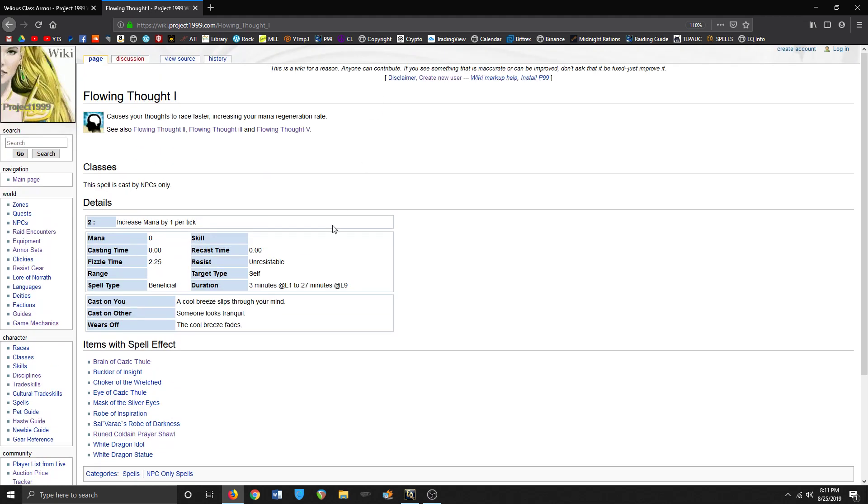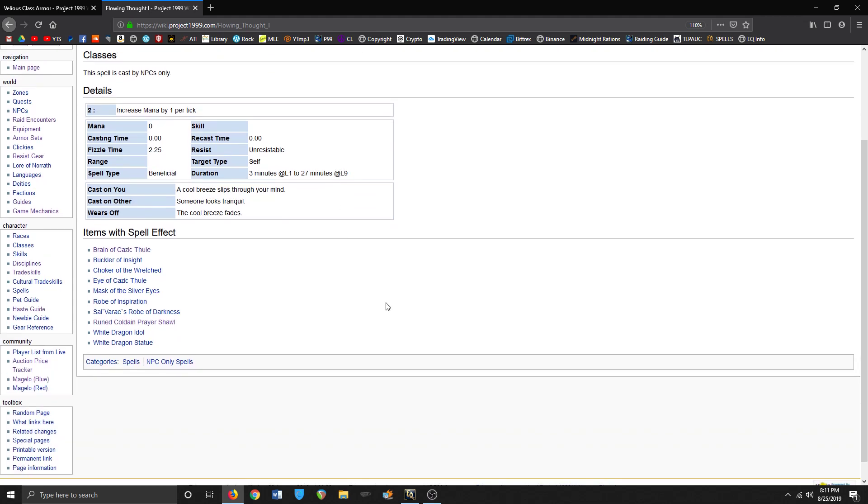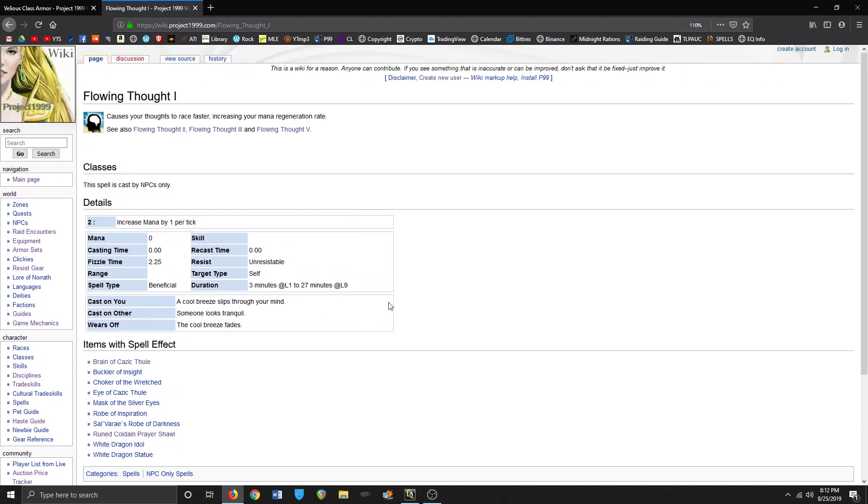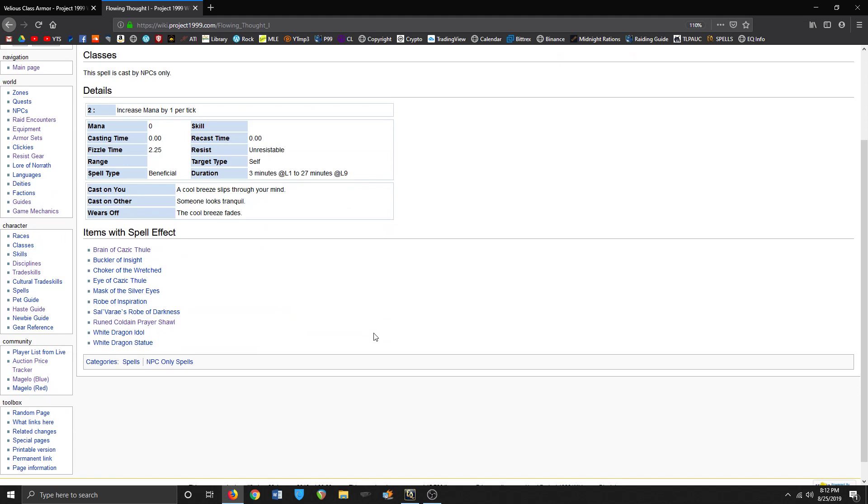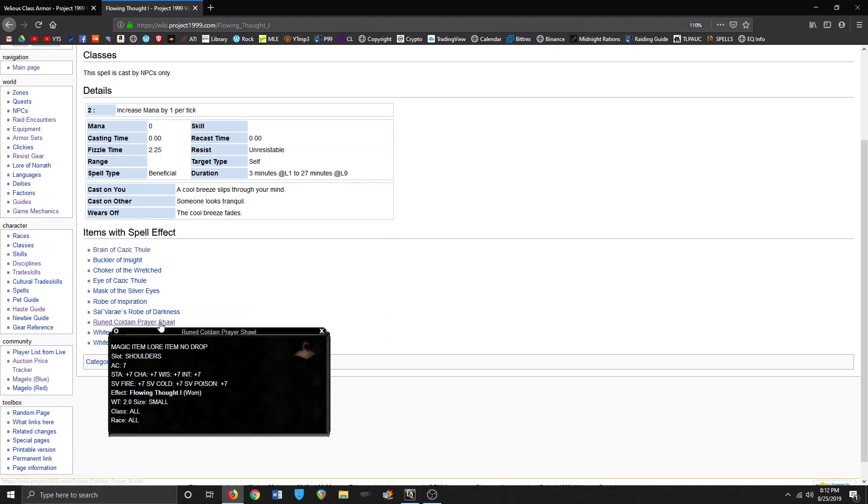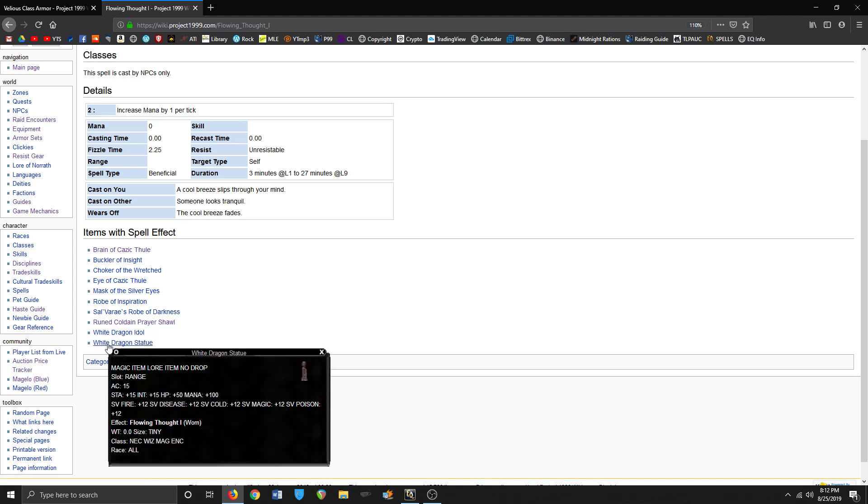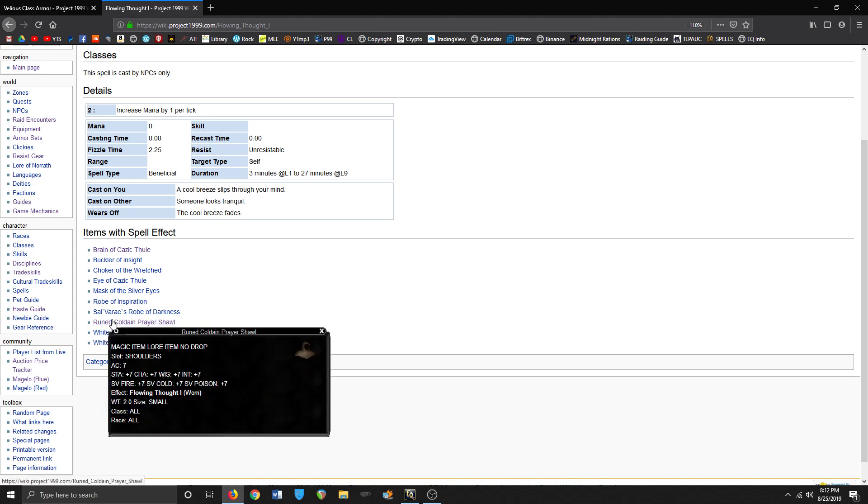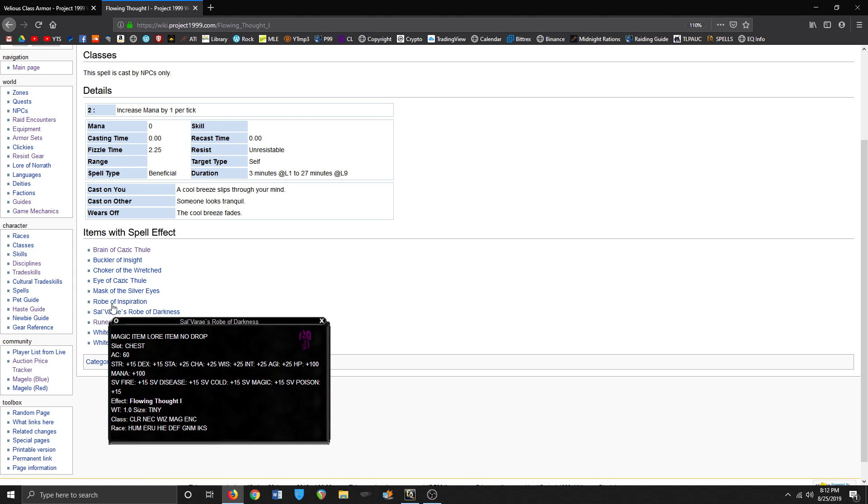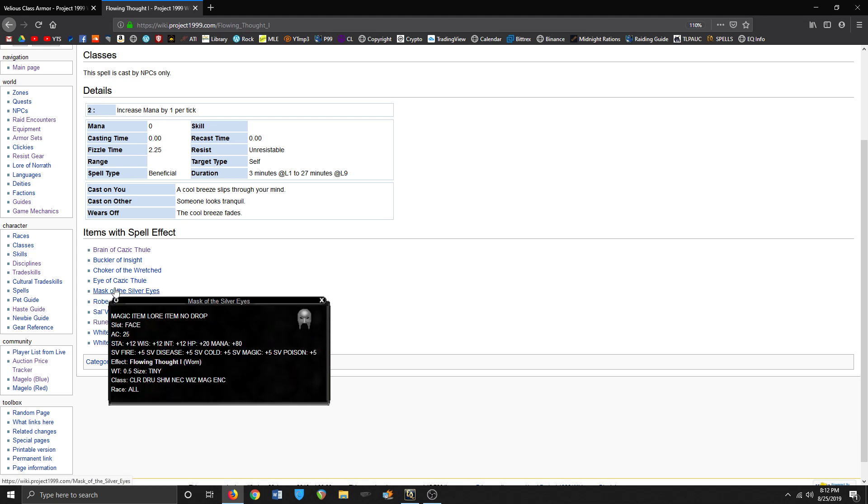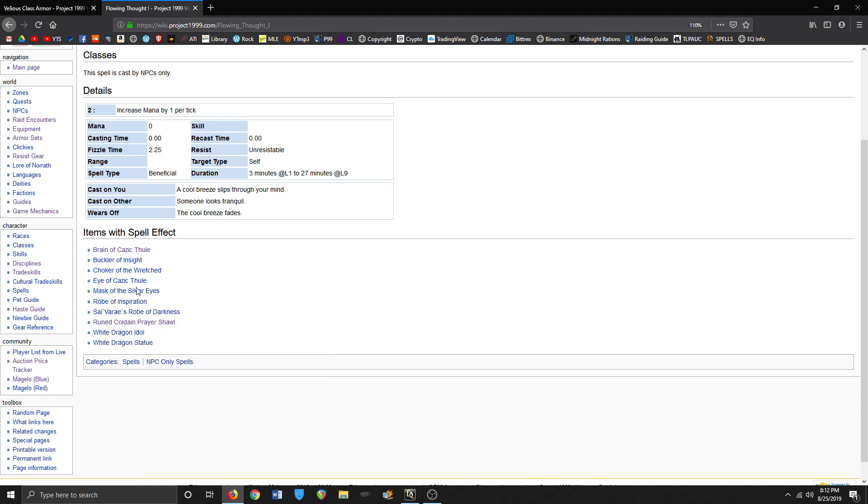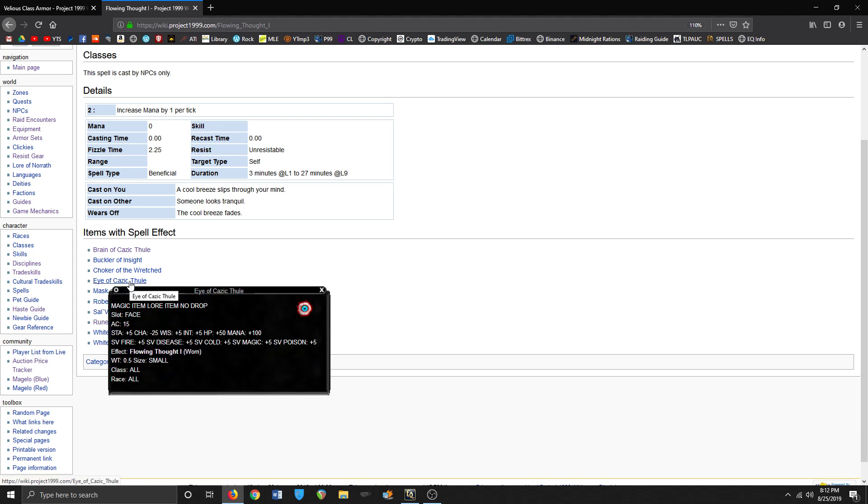And then Flowing Thought items - this is the big stuff I'm going to focus on. There seems to only be Flowing Thought 1 items that bards can get, even though there's stuff that goes up to 5. But these are all for other casters - 2, 3, and 5 seemed to only be for casters. So Flowing Thought items that are in Velious that I'm aware of: the Rune Coldain Prayer Shawls, I'm gonna be - I've leveled up a lot of my trade skills for that.